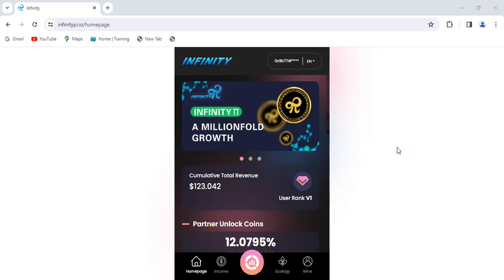I'm going to quickly show you how to claim your tokens from the Infinity wallet to Metamask. Sorry, my voice may not sound proper because I'm a little under the weather, but I just want to give you this quick tip on how to claim our tokens to Metamask.